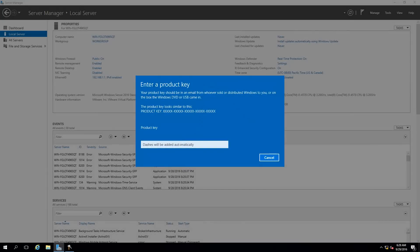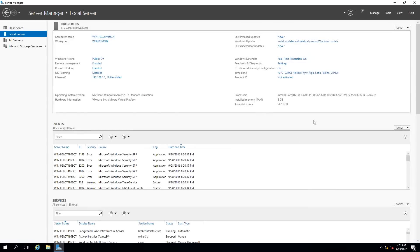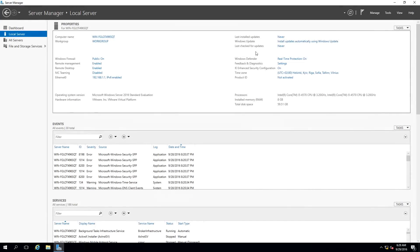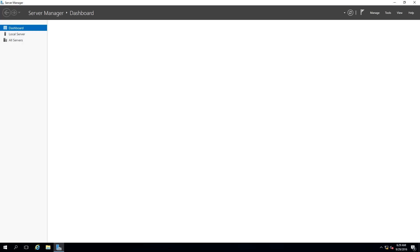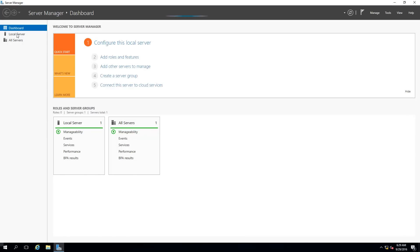The last step is product activation. I usually activate the product only when the server is fully operational, because not all installations go as planned and you don't want to consume an activation on a server you may end up decommissioning. This completes the basic initial configuration. The only thing left is to restart the server so it picks up the new computer name.